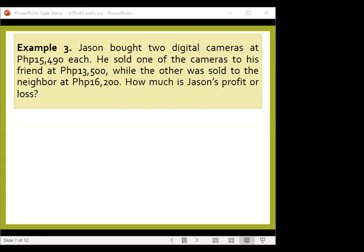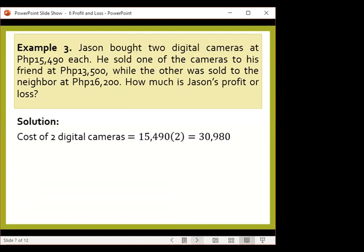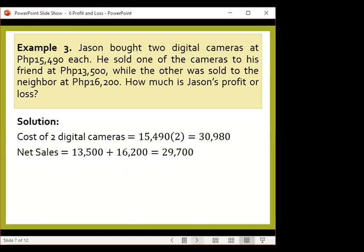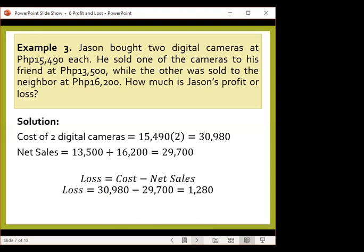Most answers in the chat get a net loss of 1,280 pesos. The cost of two digital cameras is 30,980 pesos (15,490 multiplied by 2). The net sales would be 13,500 to the friend and 16,200 to the neighbor, a total of 29,700 pesos. Comparing net sales and cost, the net sales is less than the cost, meaning there is a loss. That would be cost minus net sales — 1,280 pesos.